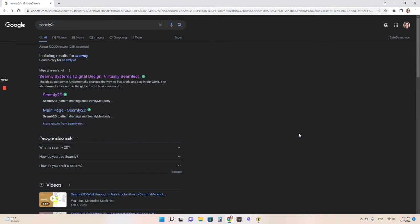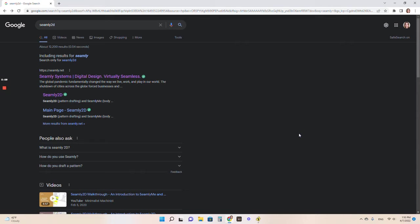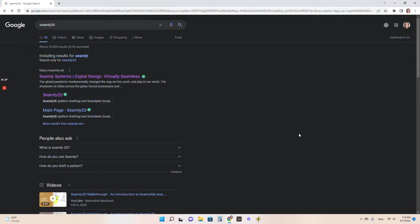I am going to show you how to download and use Seamly 2D. It is my absolute favorite software. It's what I create all of my sewing patterns on. It's completely free to use. There will never be a charge for anything on it. It's totally open source, which means that you can use it forever for free.